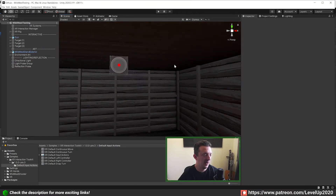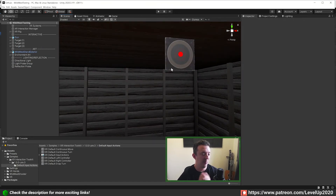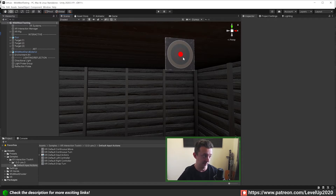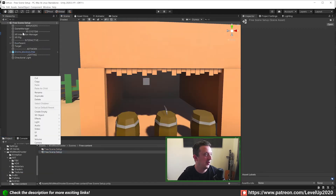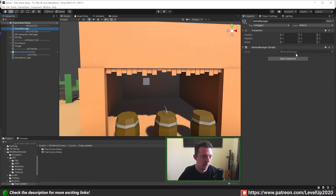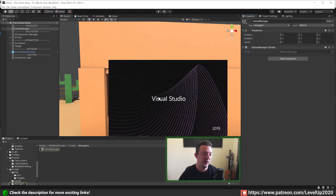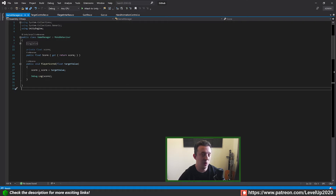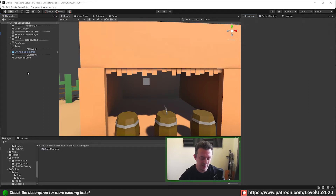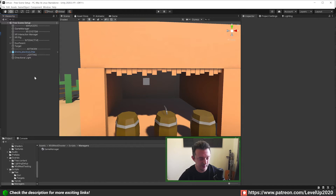In our last lesson we had a look at adding in our targets. When we shot them we had a little mark to indicate to the player whereabouts on the target it had been hit. We also had a look at adding in our game manager to our scene — it's just the foundation of that manager, set up as a singleton and handling the score. We also did a little bit of tidy up in our hierarchy.